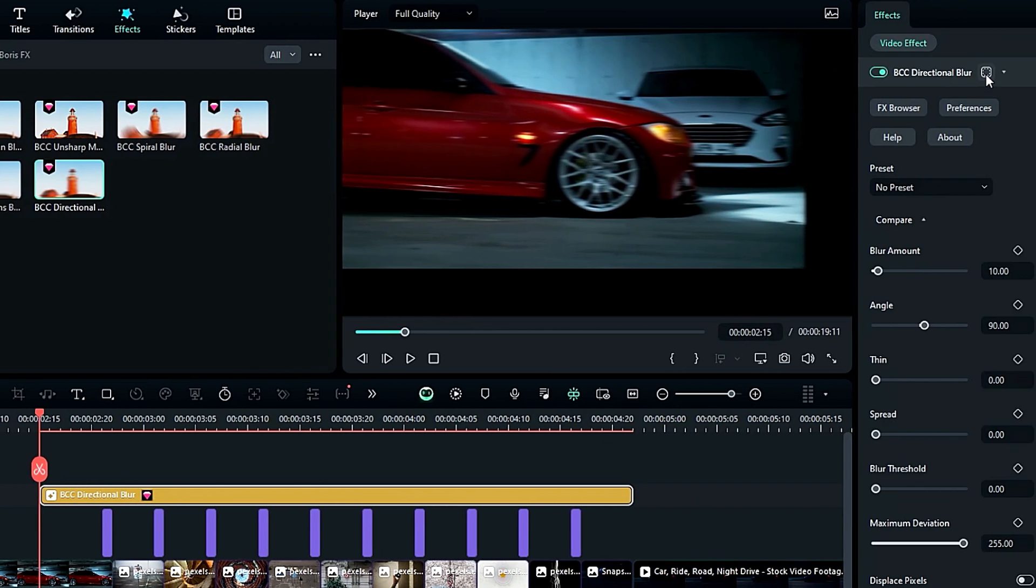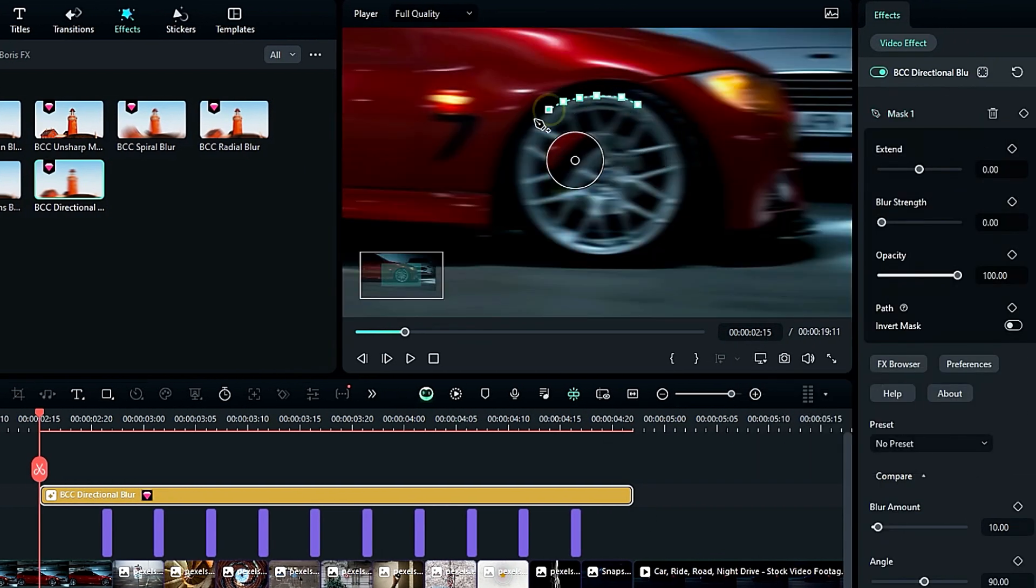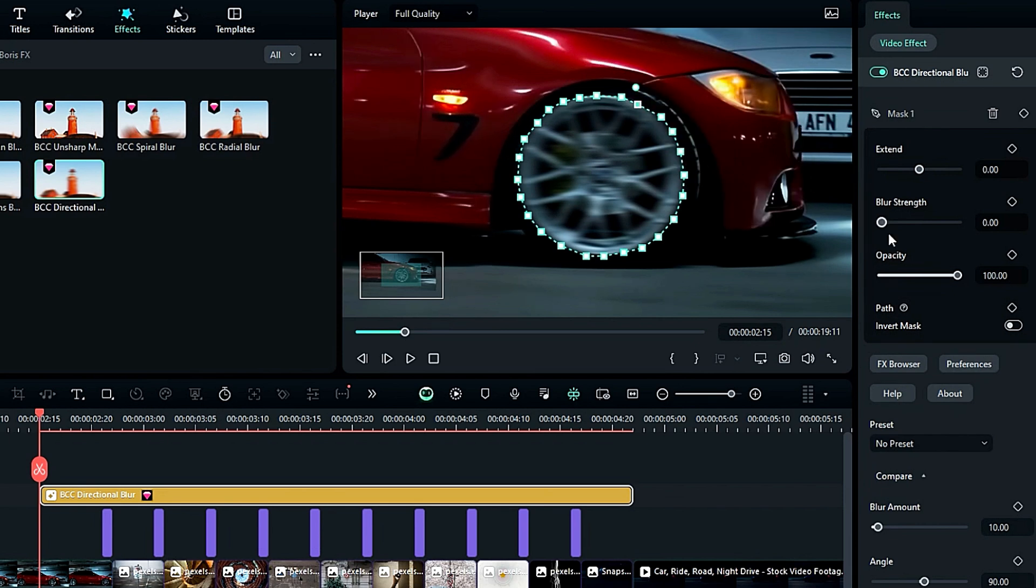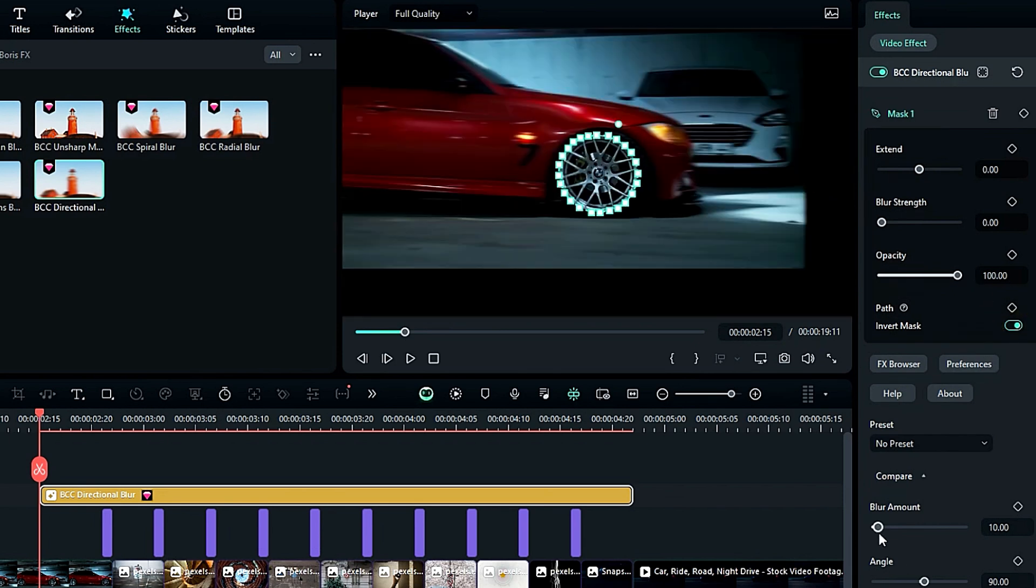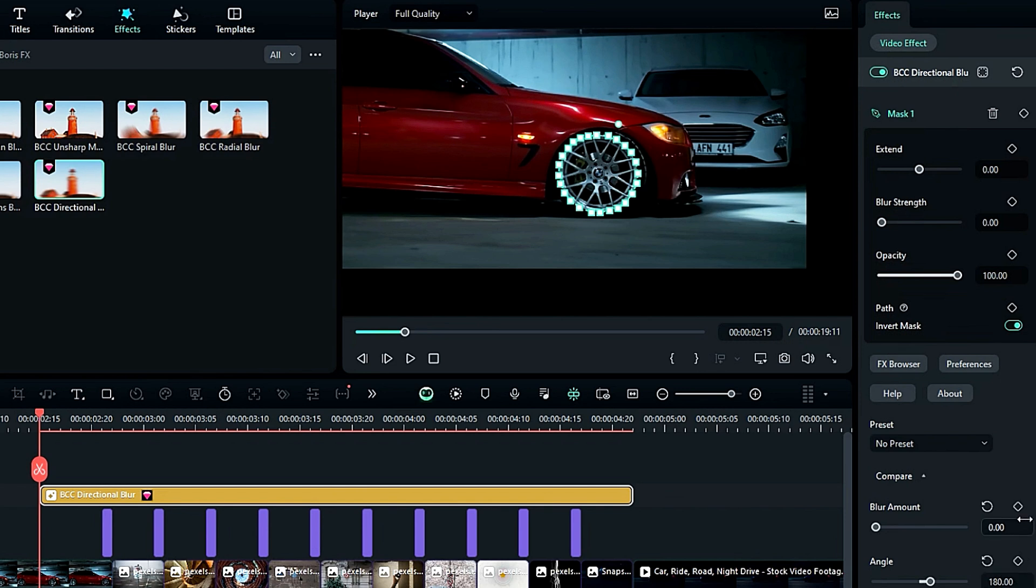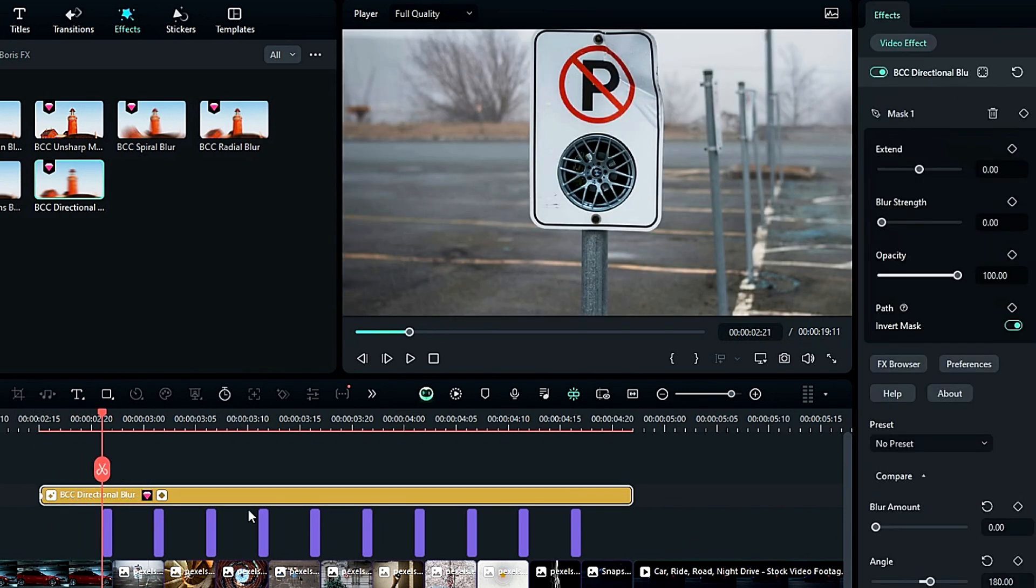Now use the custom option in Effects Mask and create a mask around the round shape. And now invert the mask and change the blur amount to 0. And on the keyframe, then change the angle to 180, then after 6 frames, change the blur amount to 6.